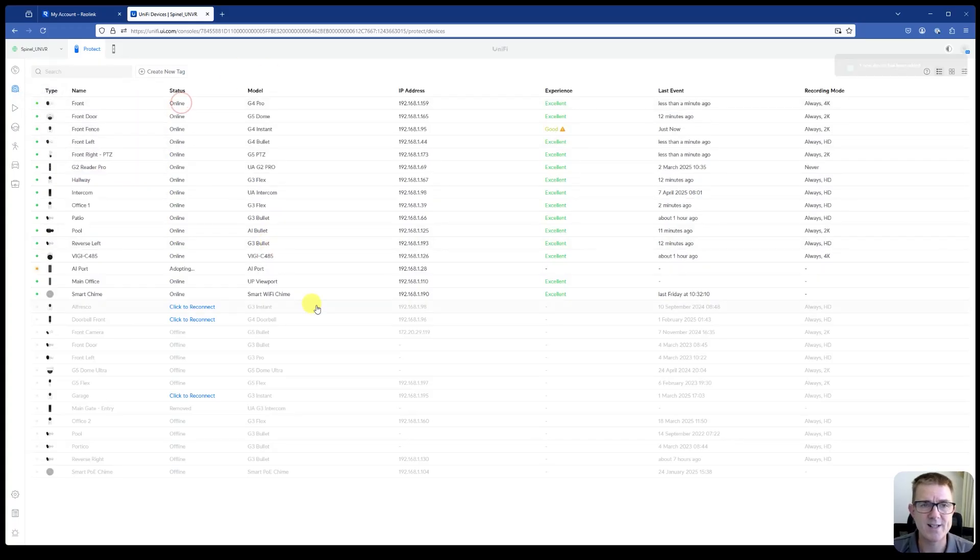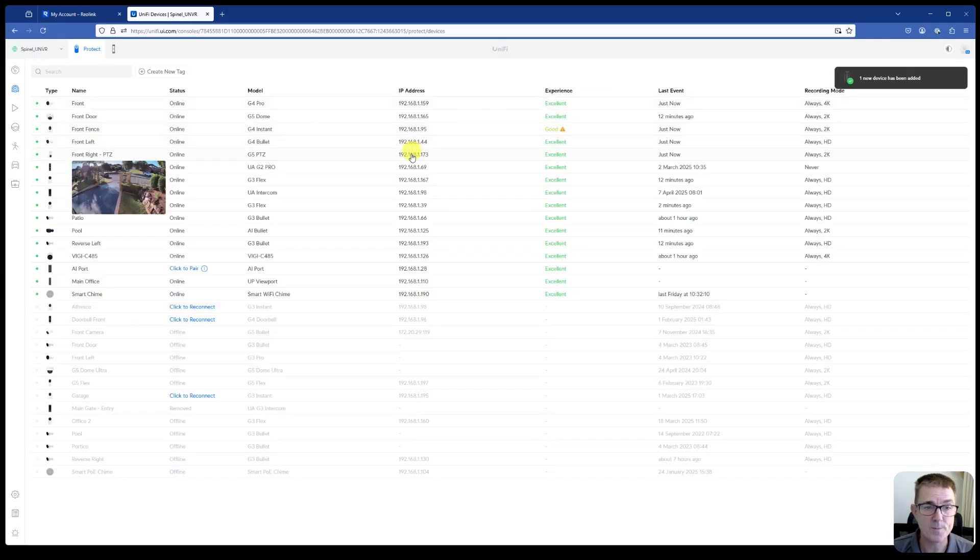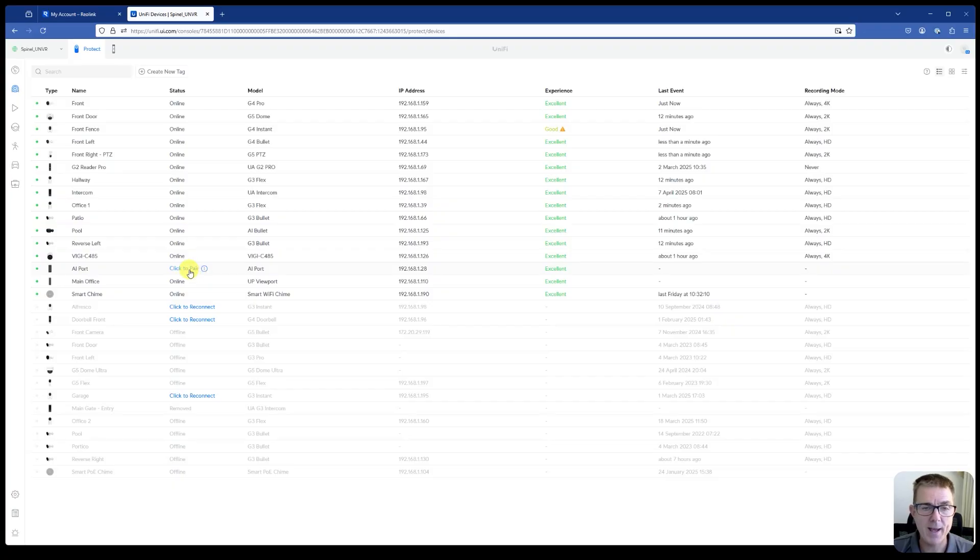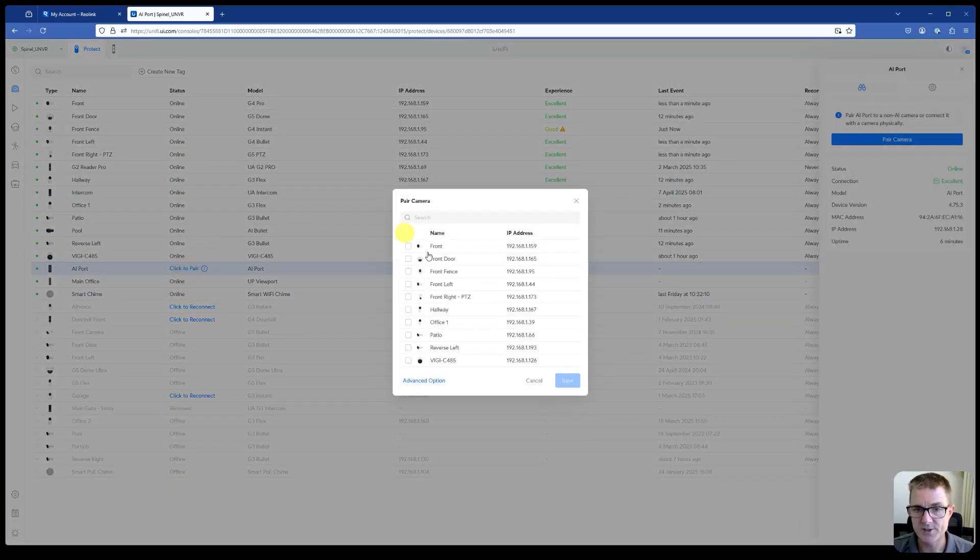And that literally was it. It adopted that quickly when I did it. And as you can see here, we've now got this option to pair. So let's take our first device.